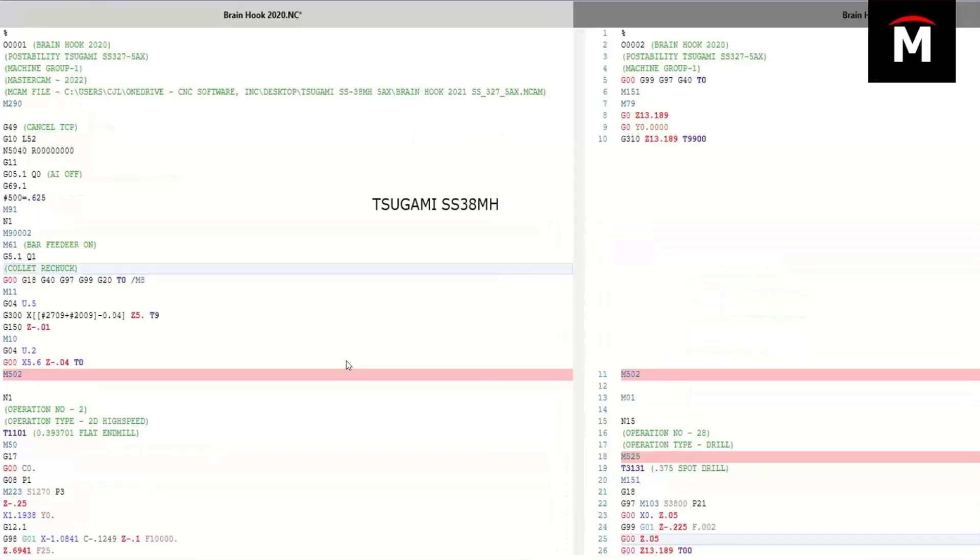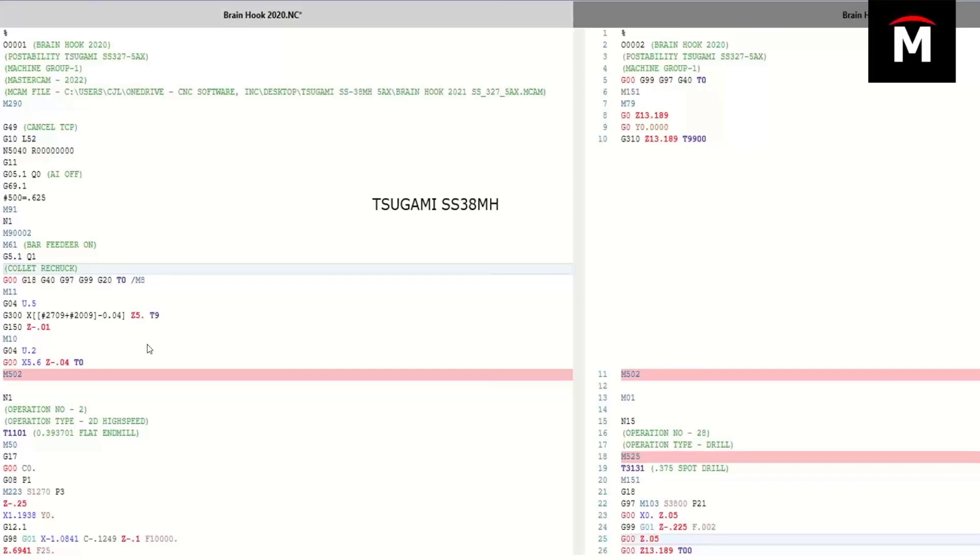Tsugami SS38MH. This is a B-axis Swiss machine, kind of a high-end five-axis machine. A lot of different settings because of the five-axis. This machine was proved out at Tsugami up in Chicago at one of their training offices where we actually cut a part and went through and proved out the post.